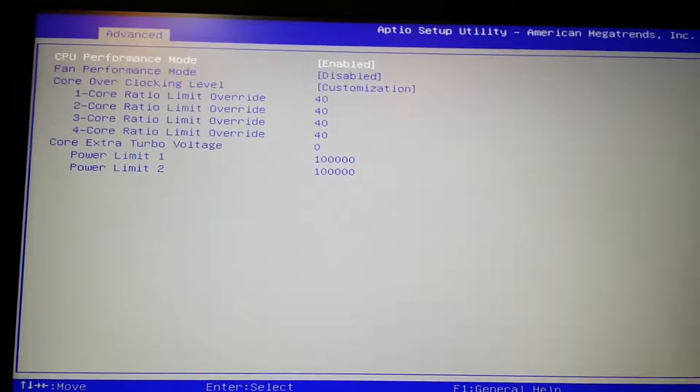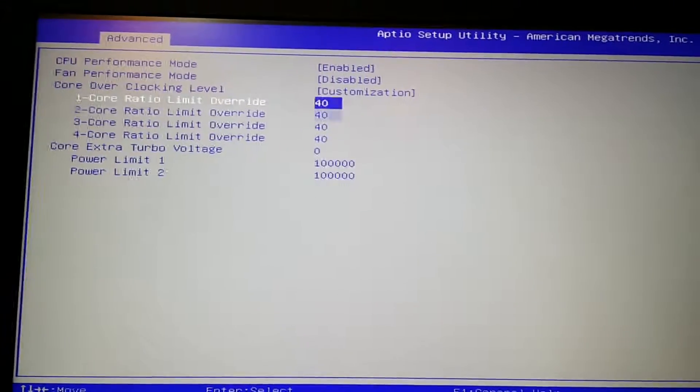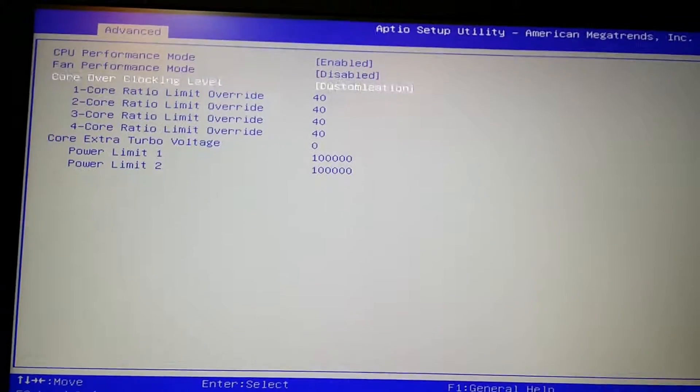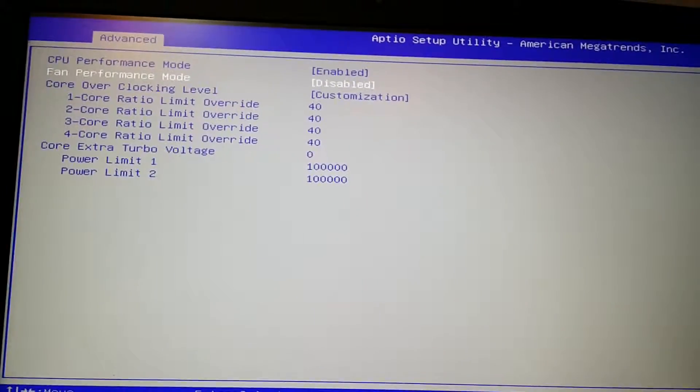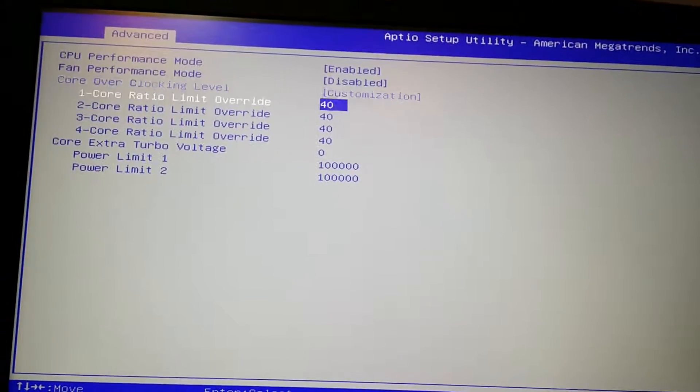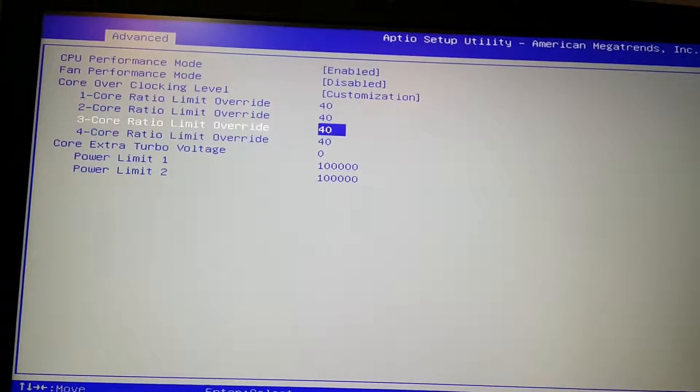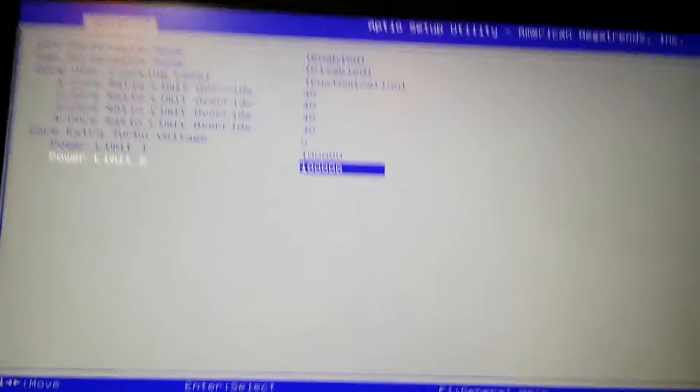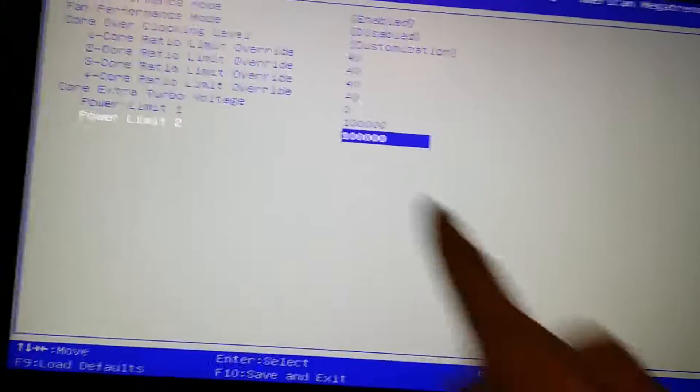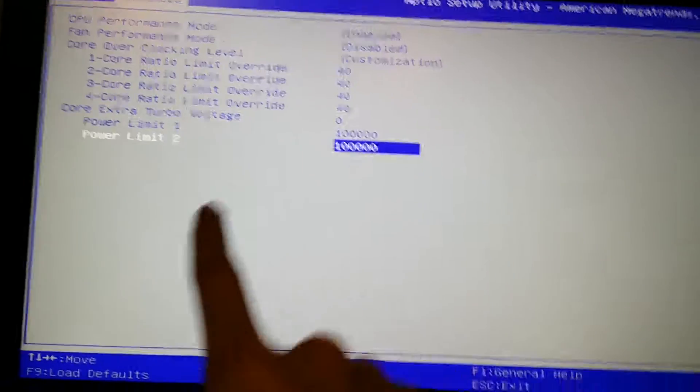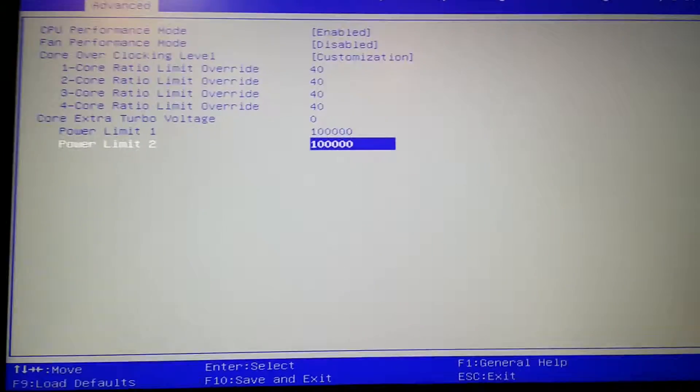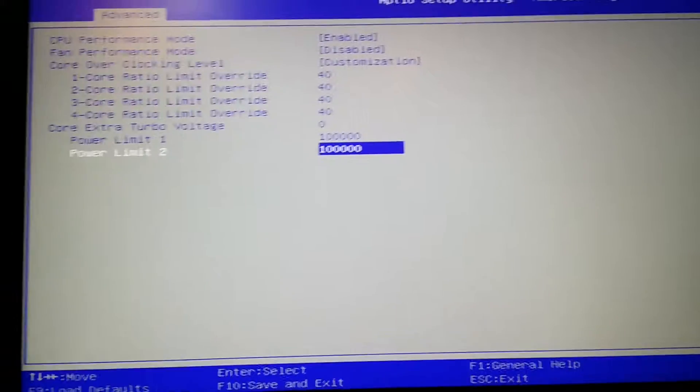Okay, so you still have those CPU overclocking features active, but the thing is the entire section for the memory overclock is gone, like completely gone.